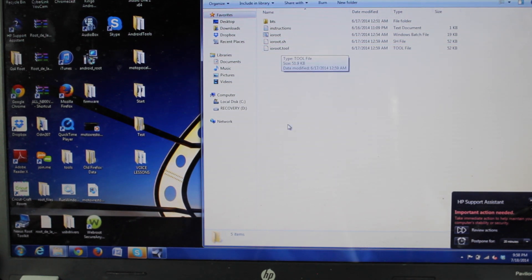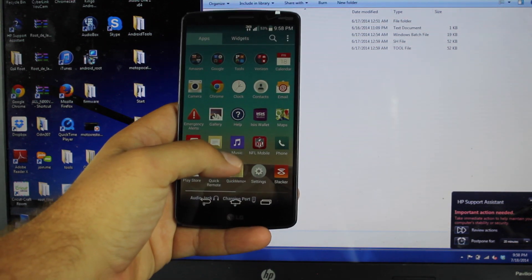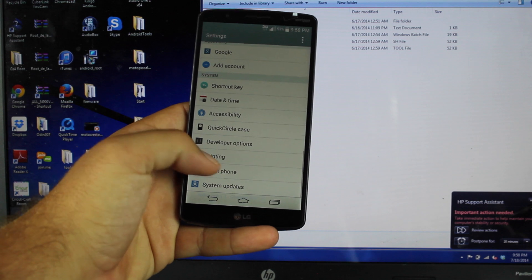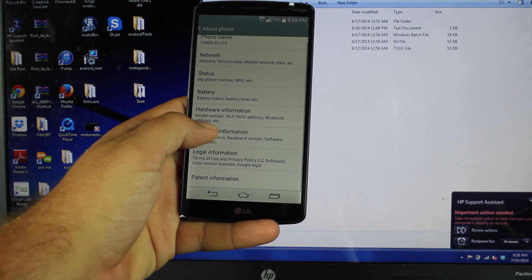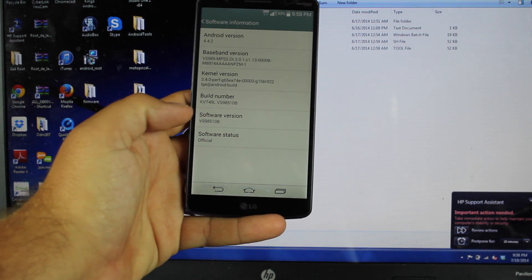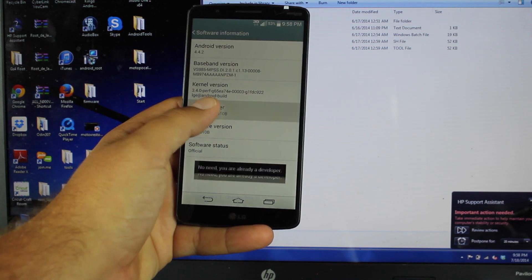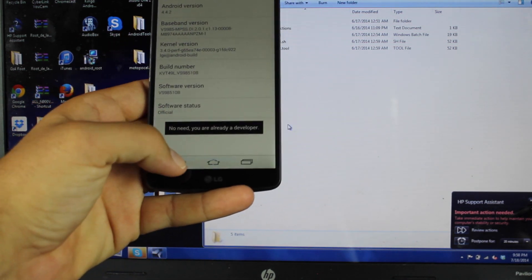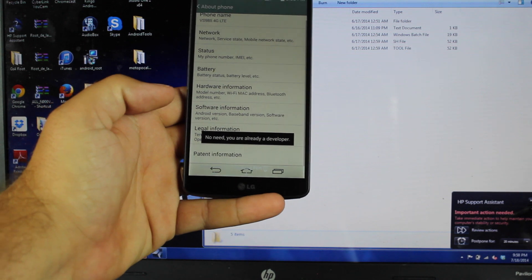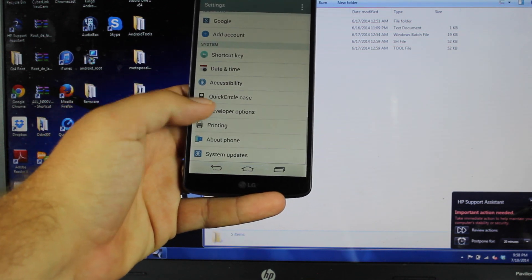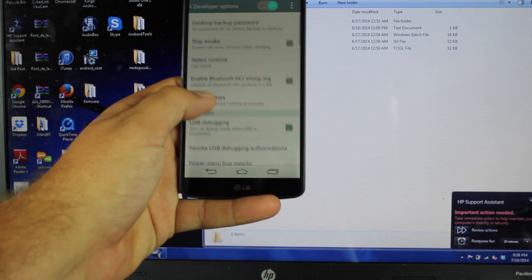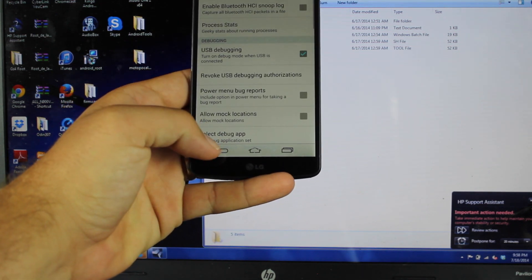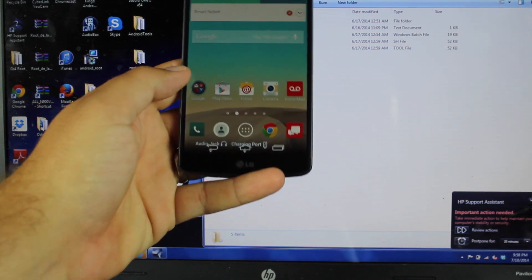Now on our phone, you want to go into Settings, go into About Phone, Software Information, and click on the build number eight times until it says you have become a developer, and you'll go back, back again. You'll go into Developer Options. Scroll down to where you see USB debugging and check that on.